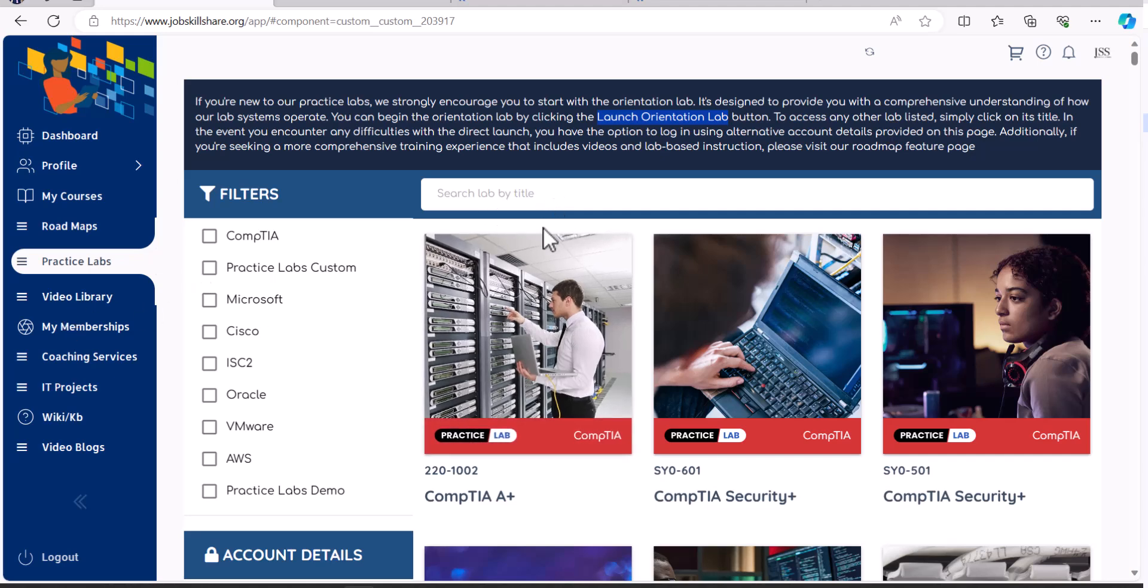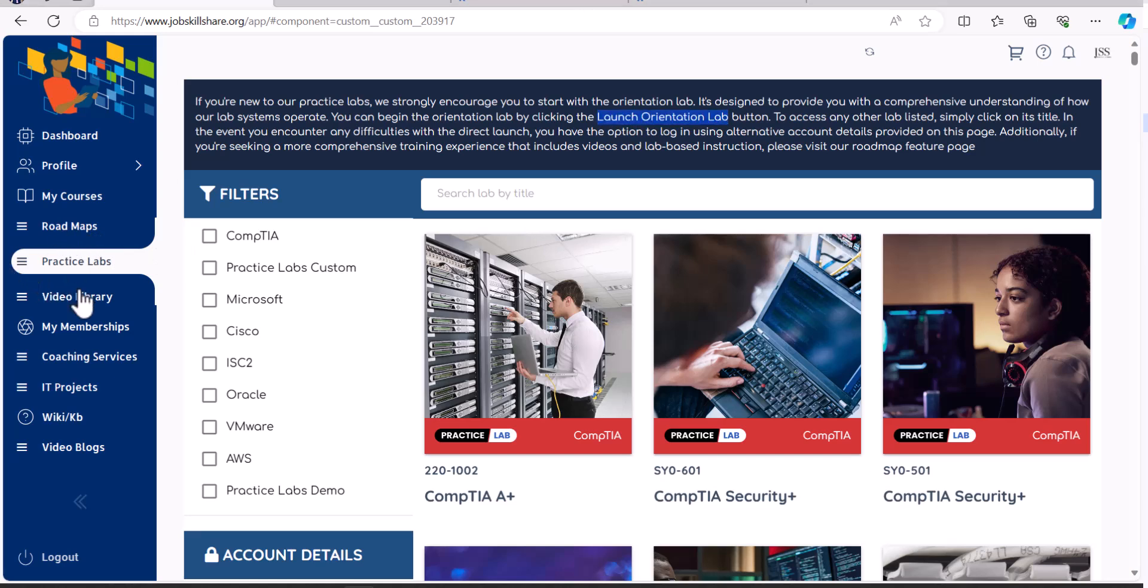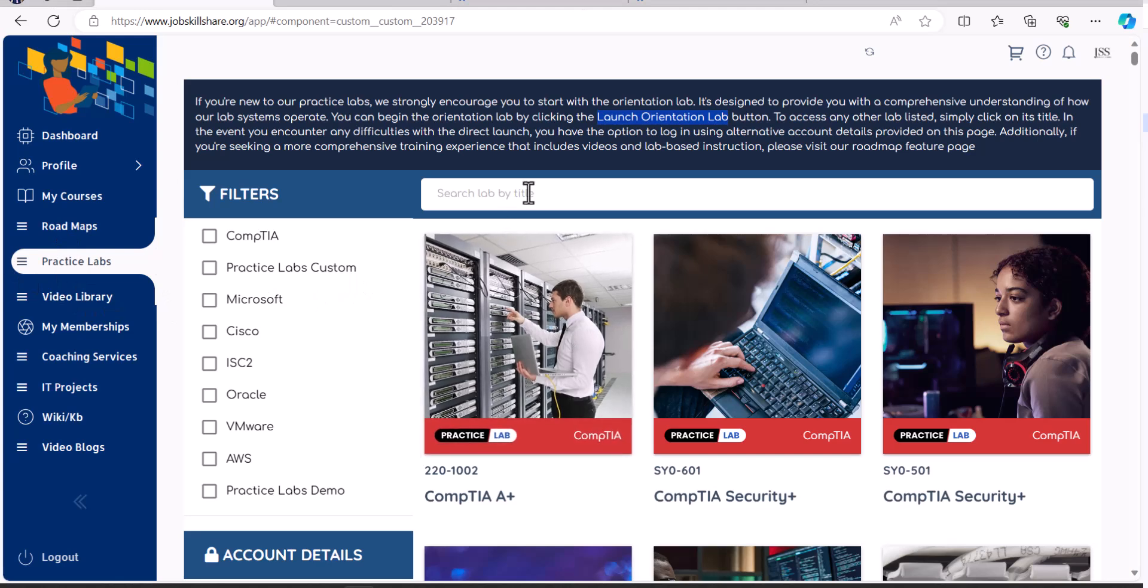For example, if you want to learn about CompTIA skills just from one lab. Now, this is a least recommended area for least recommended step for people, because I feel like first you should be going to the roadmap. If that is something you say that I don't want to go through that, I just want to get into one specific lab for now. I know what I'm doing.